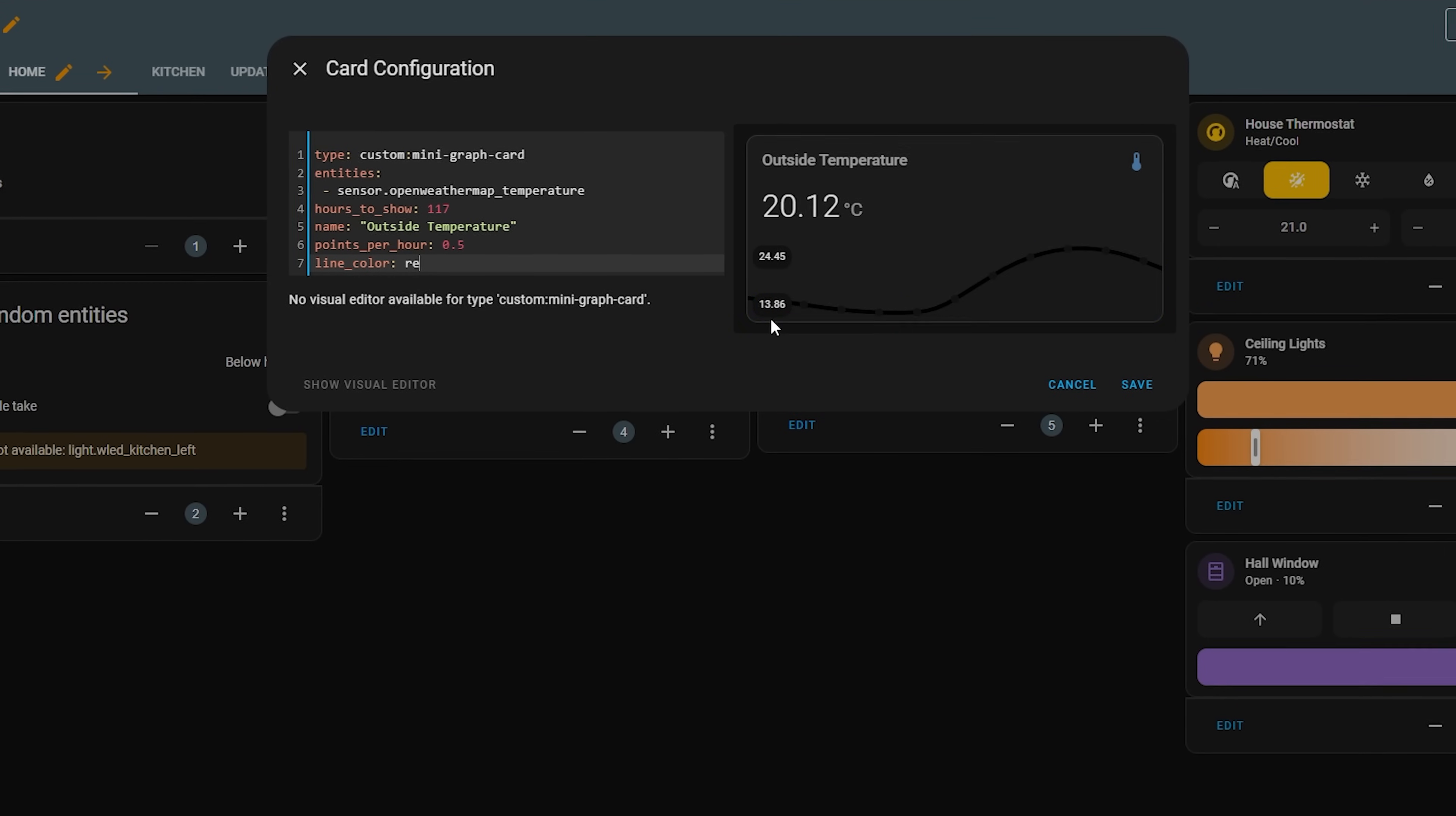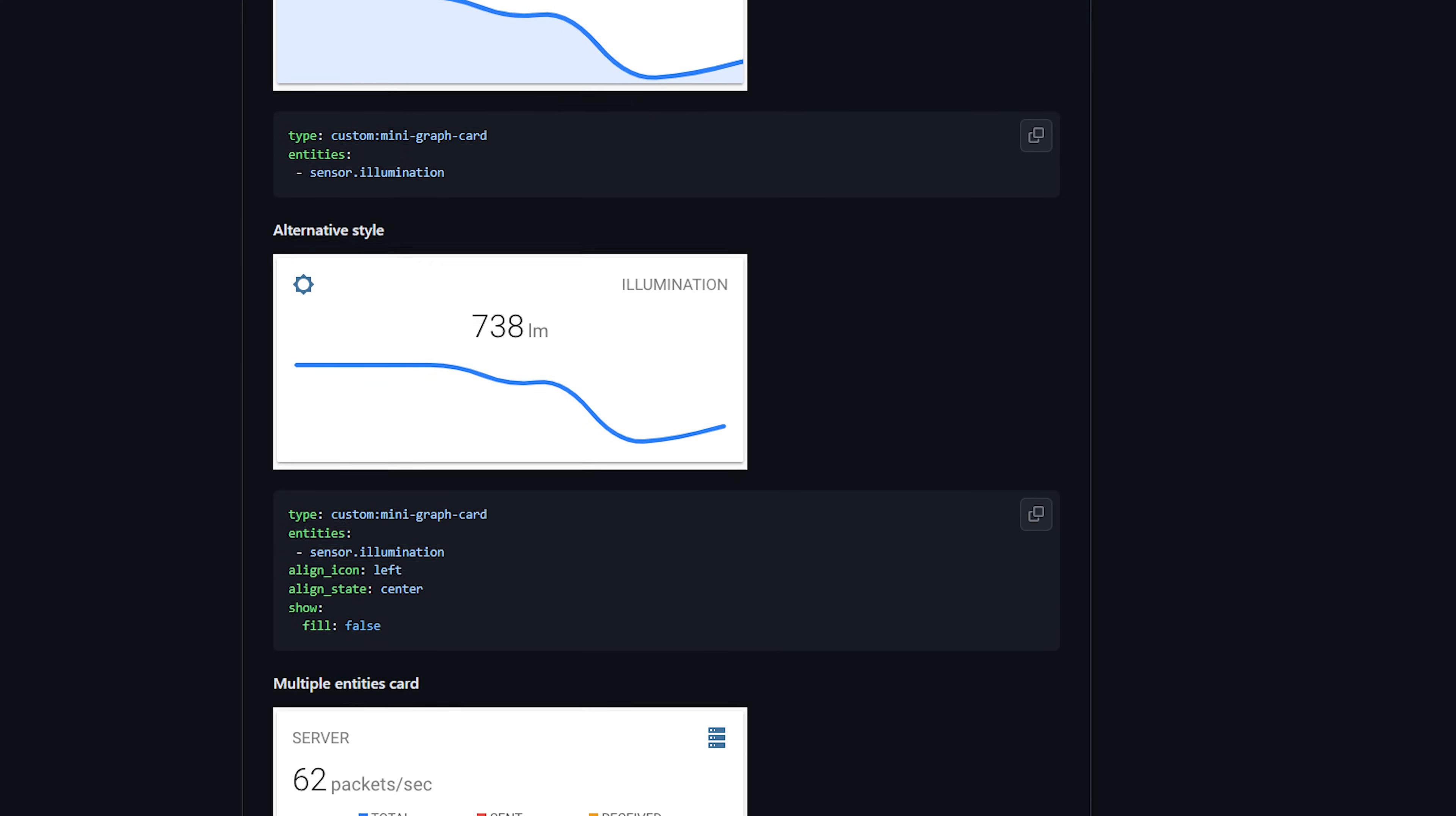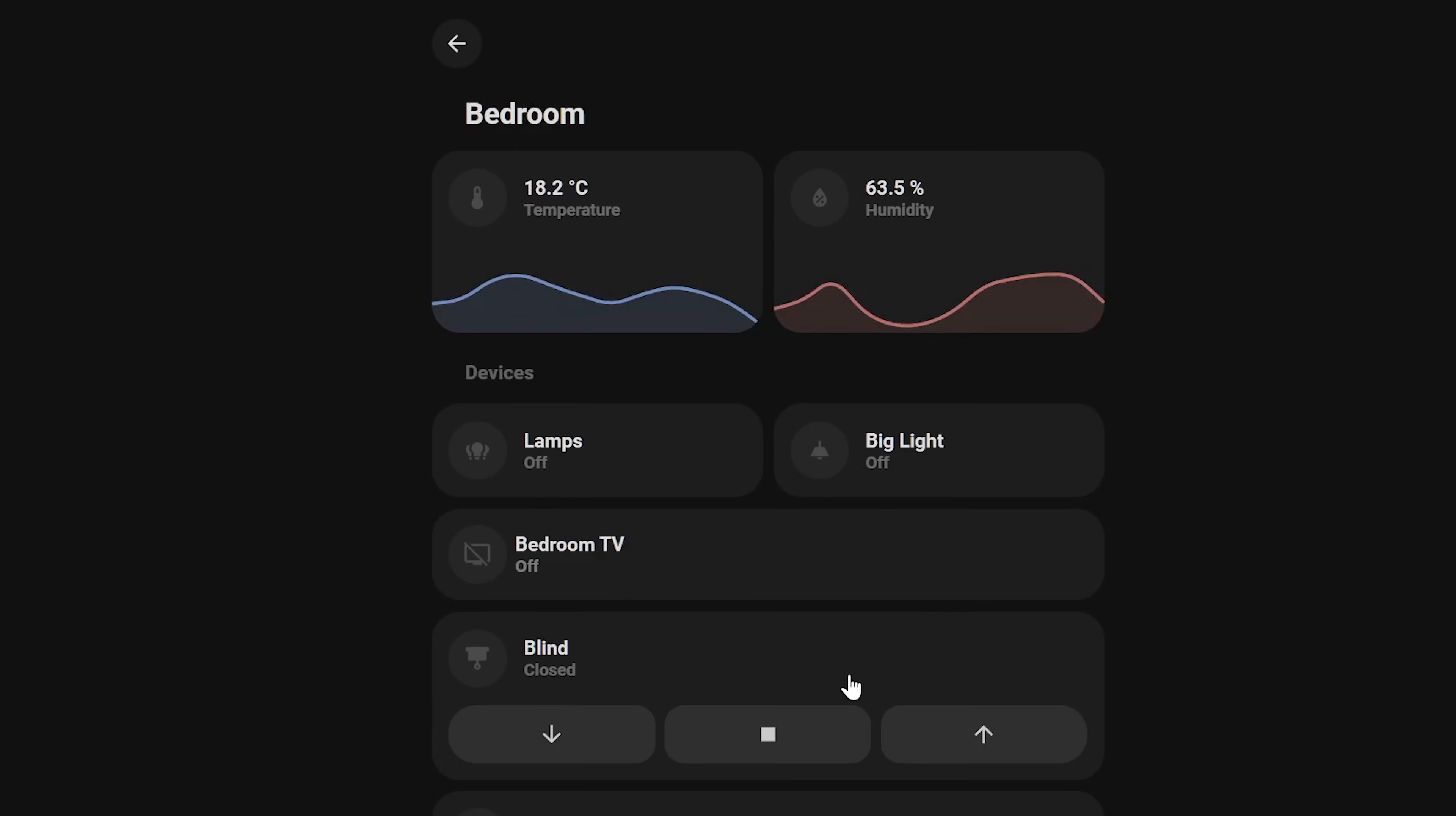It does require a bit of YAML to use, but the options are well documented with some useful examples given so that intermediate users shouldn't have any issues getting it up and running. I use these mostly for displaying temperature and humidity history in each of my rooms, but equally you could use them for light level, network throughput, disk usage and pretty much anything you want to be able to check statistics and history on. Mini Graph Card has got you covered.